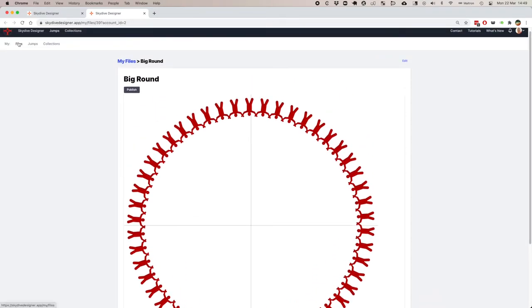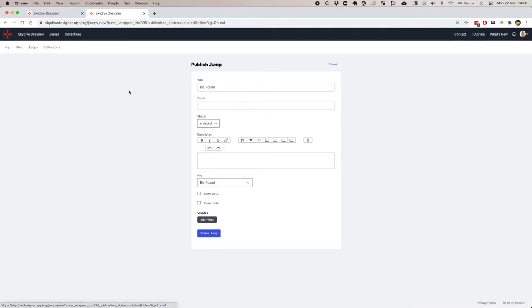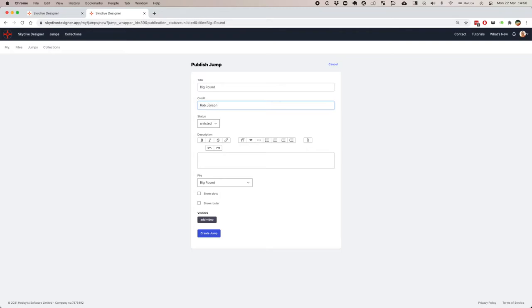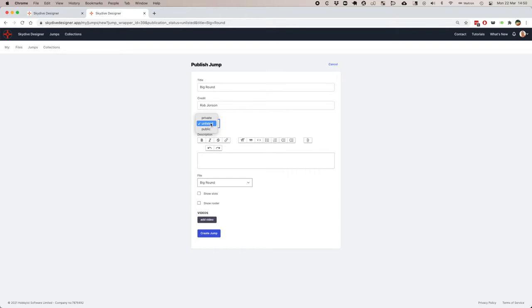This is what we call a file. It's just simply a jump design. I can turn that into a jump, which is publishable, by adding some extra information. I want to give credit here. Decide how public or private I want it. Private means only I can see it. Unlisted, anyone with the link can see it. Public, it goes into the public collection. I'll leave this unlisted.